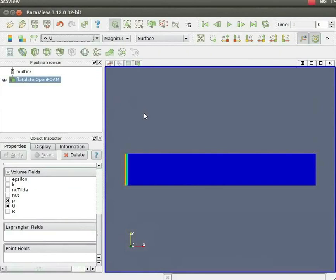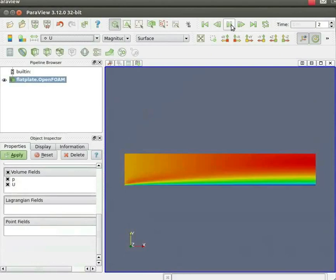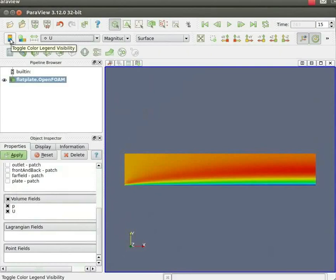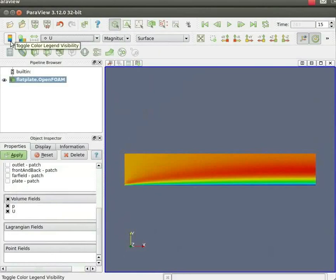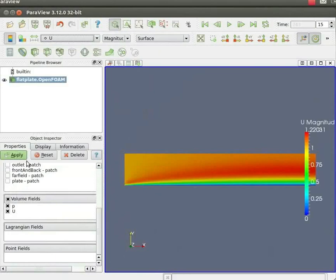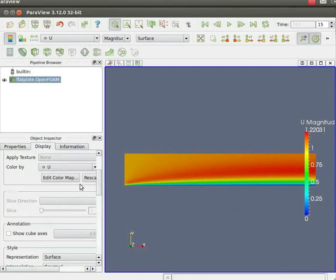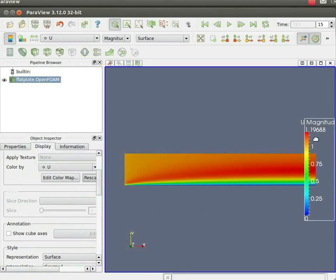Now, on top of the ParaView window, you will see the VCR control. Click on the play button. You will see the contour of pressure or velocity on the flat plate accordingly. This is the velocity contour. Toggle on the color legend. To do this, click on the color legend icon on the active variable control menu. Click apply in the object inspector menu. In the object inspector menu, click on display. Scroll down and click on rescale to data range. Let me shift this color legend on top.